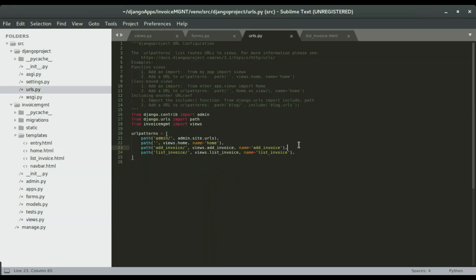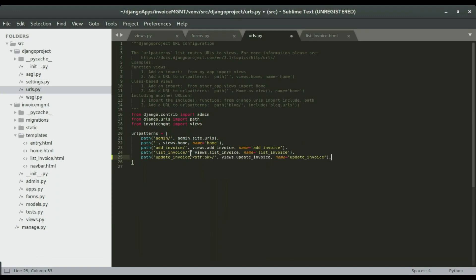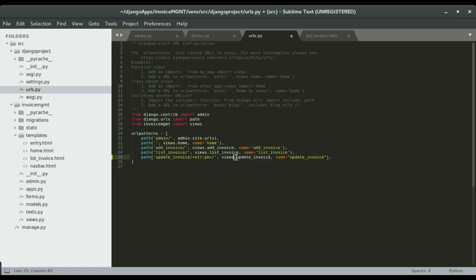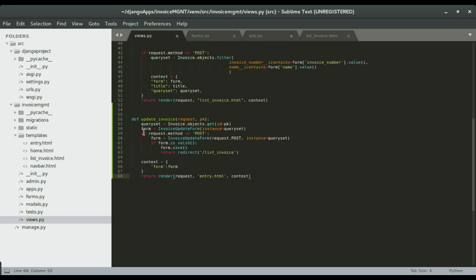I'm going to paste it right here. So the URL will be update invoice slash the id of whatever item we want to update. We're going to go to views.update. We're going to look at the views.py file and then run the update view. That is the view that we just created, this one right here.